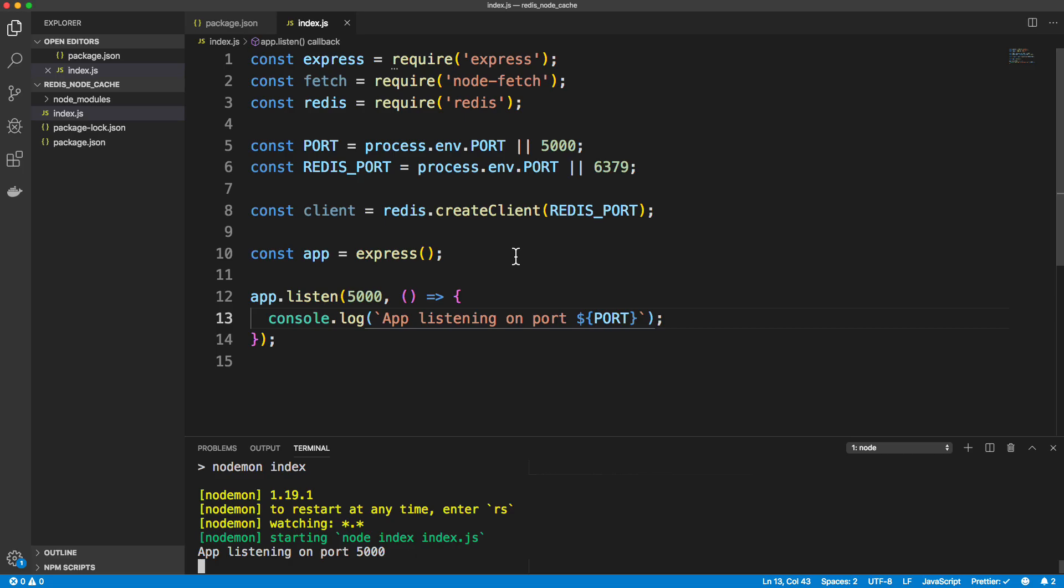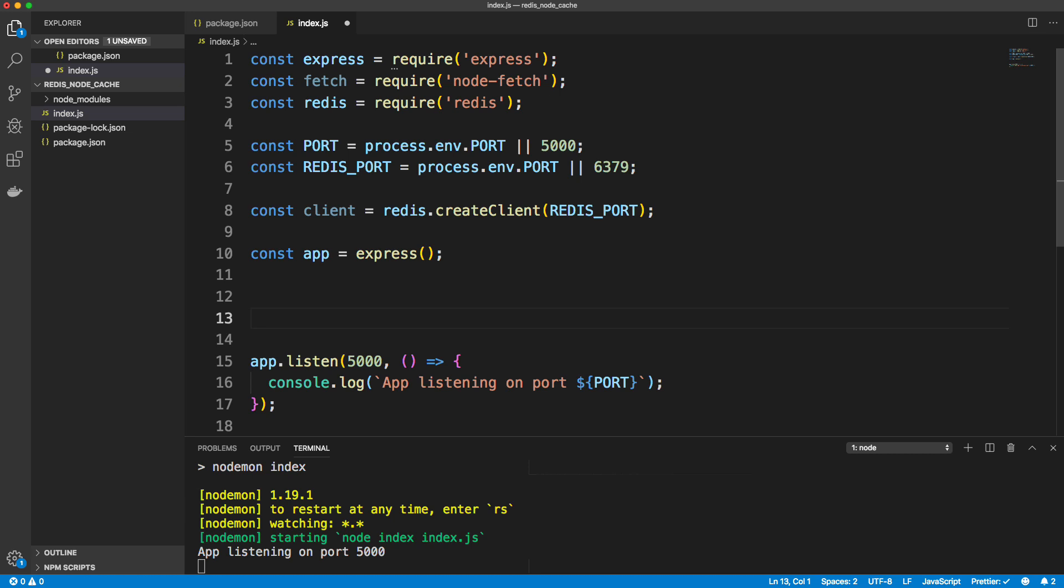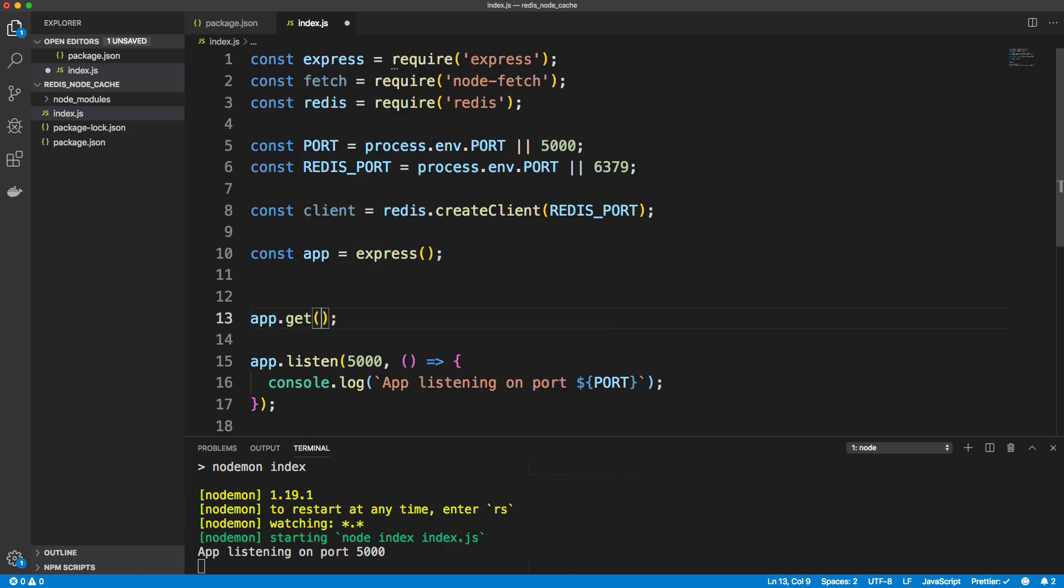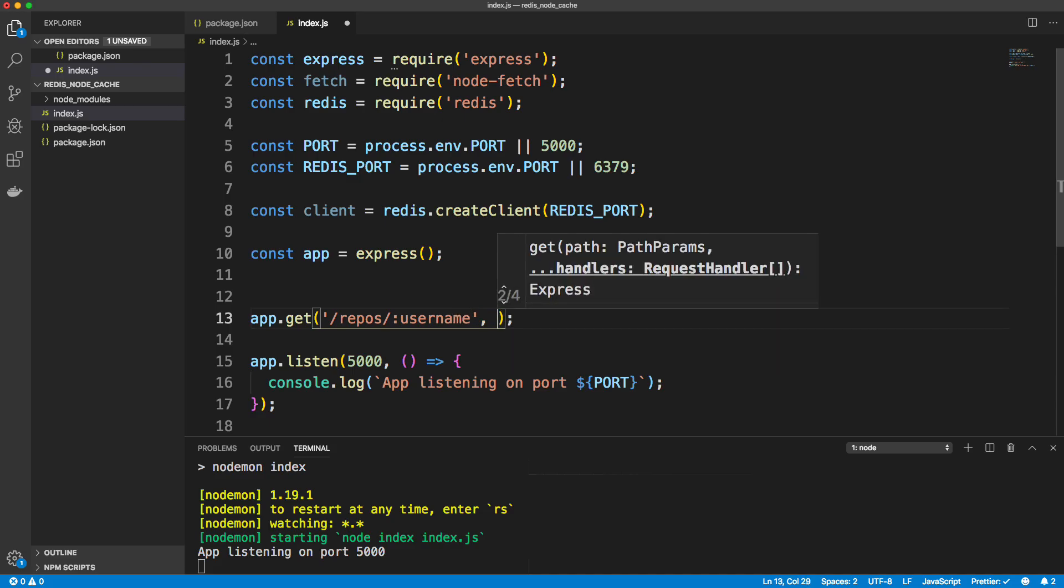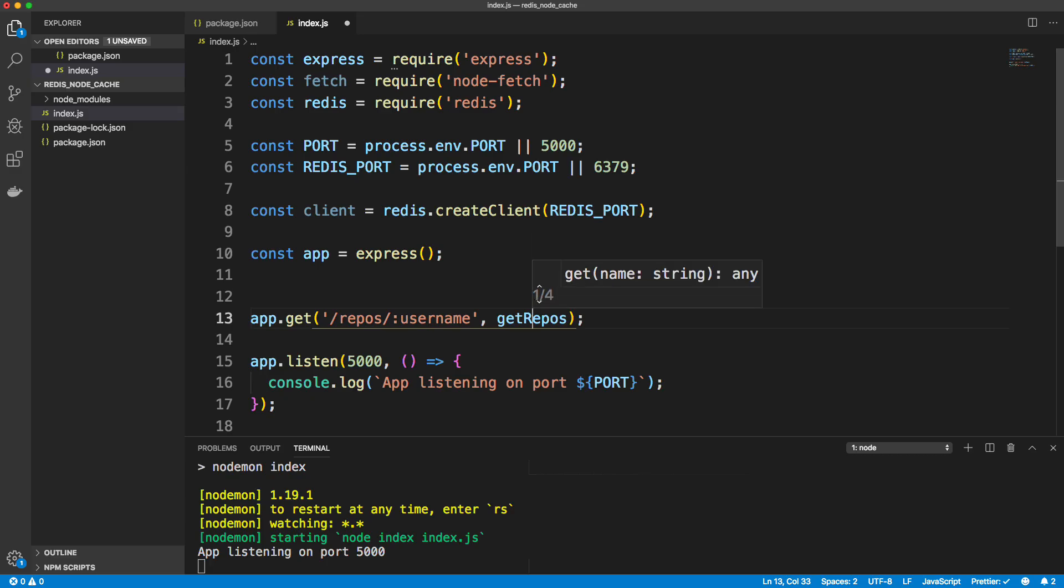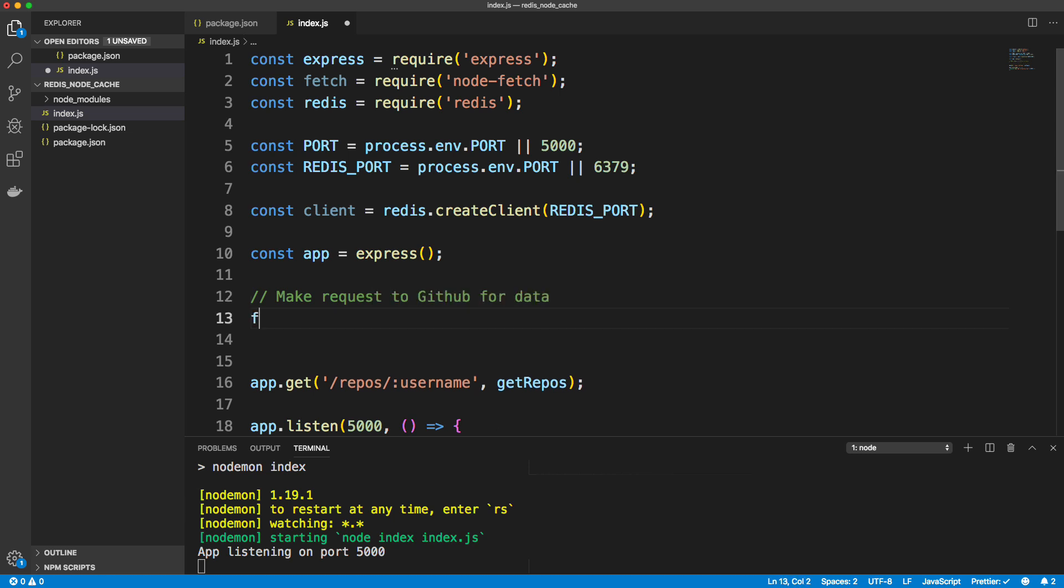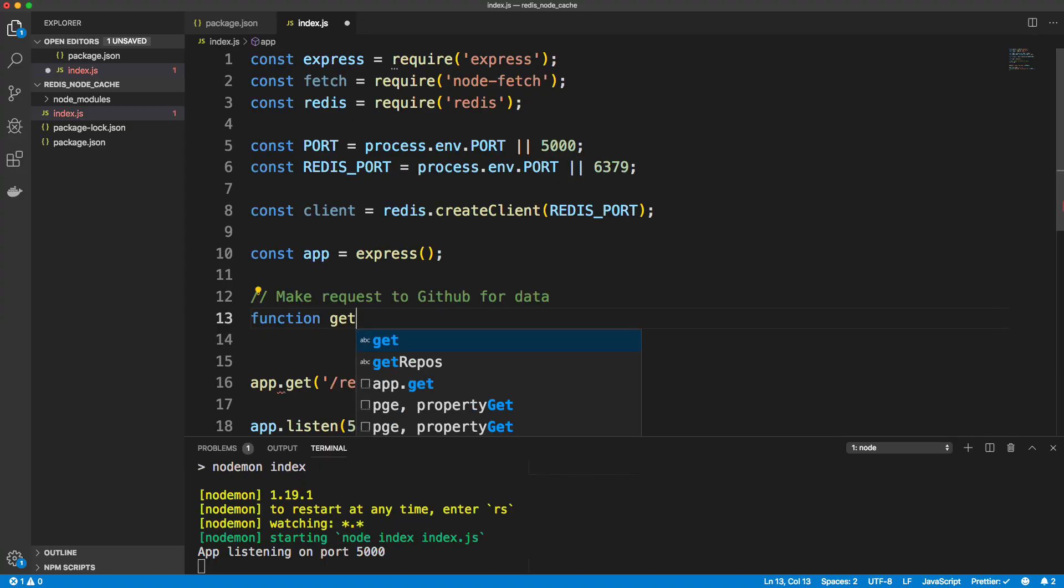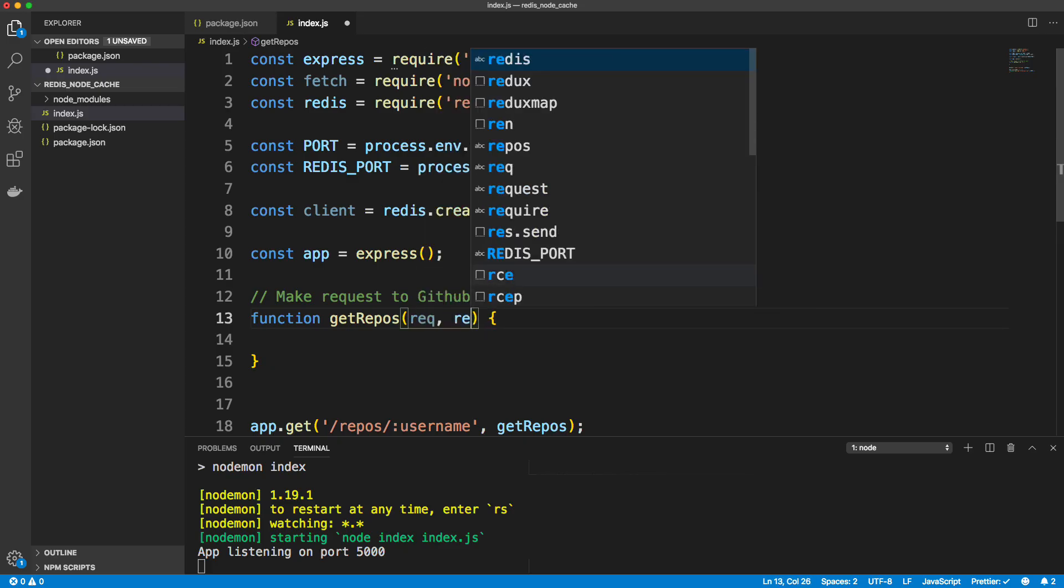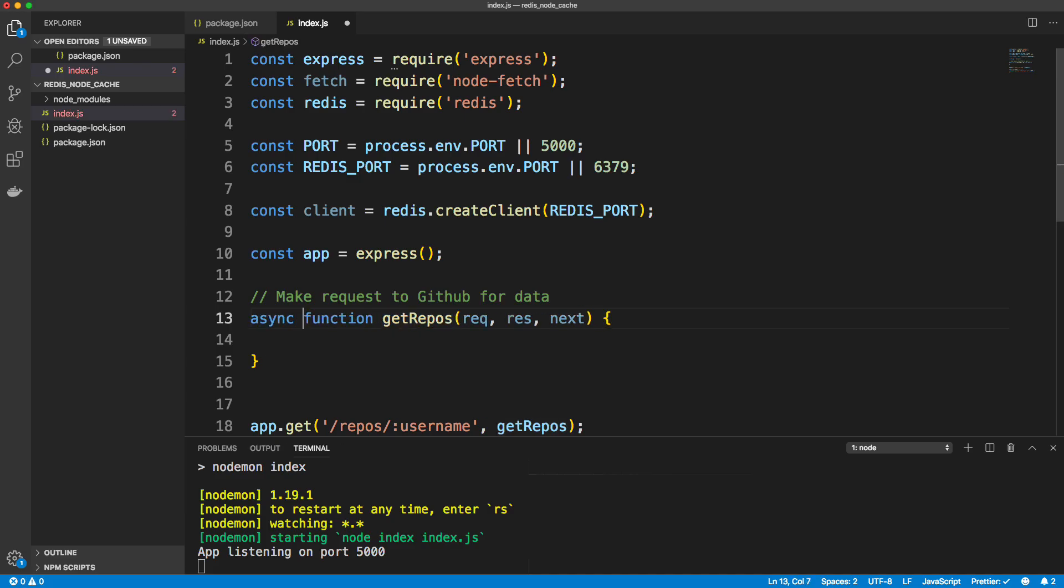So now what I want to do is create a function that we're going to run when we hit a specific route. Let's actually create the route first. So we'll say app.get and I want to be able to go to slash repos slash and then whatever the username we want to get the number of repos for. And then when that's hit, we're going to run a function called getRepos. So let's create that function. This is going to make requests to GitHub for data. So function getRepos, and this is going to take in the request response next, because this is middleware and we're going to use async await when we make our request. So we want to mark this as asynchronous.